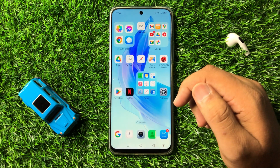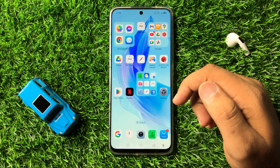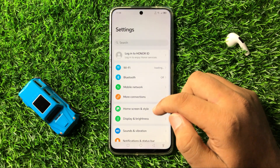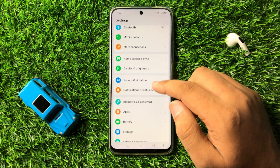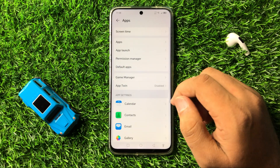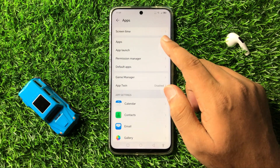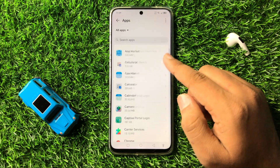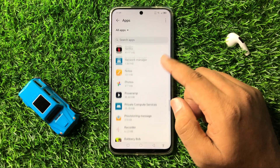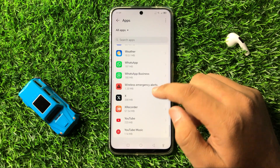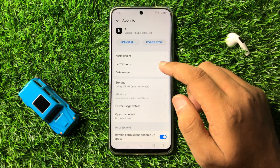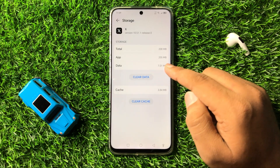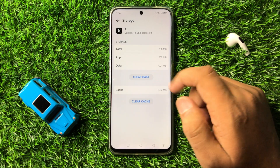But if you are still facing the same issue after all these solutions, the last solution is to open Settings again. Scroll down and tap on Apps, then tap on Apps again. Scroll down to find the Twitter app, tap on it, and go to its Storage.